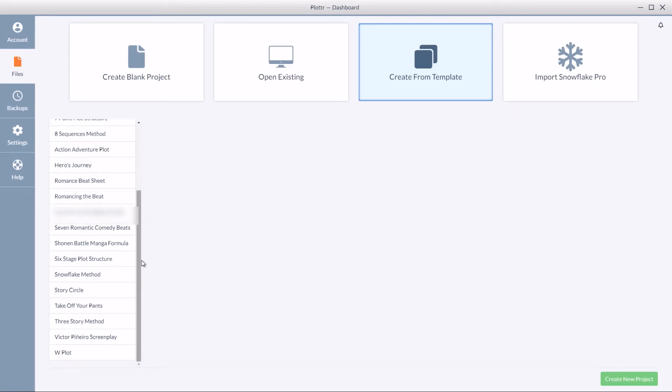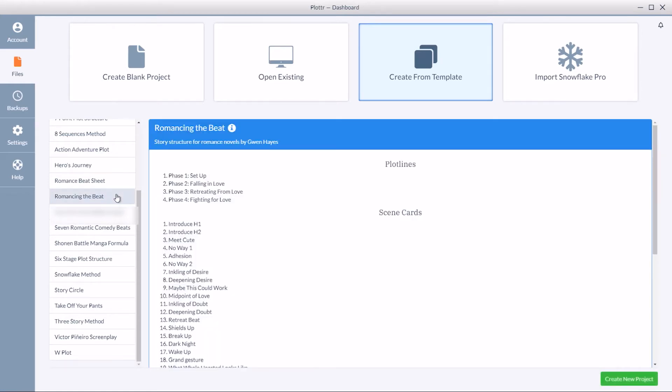And if you click on any of these templates, for example Romancing the Beat, on the right you'll see all the elements that will be created with this template.